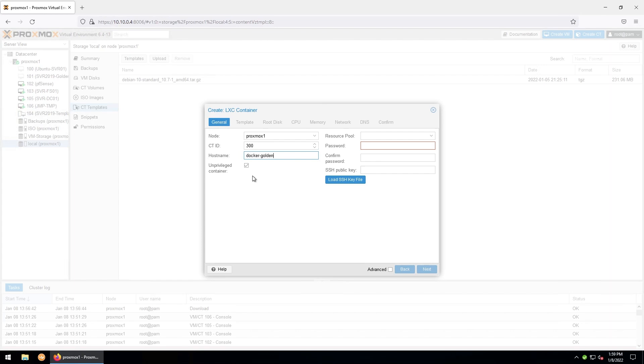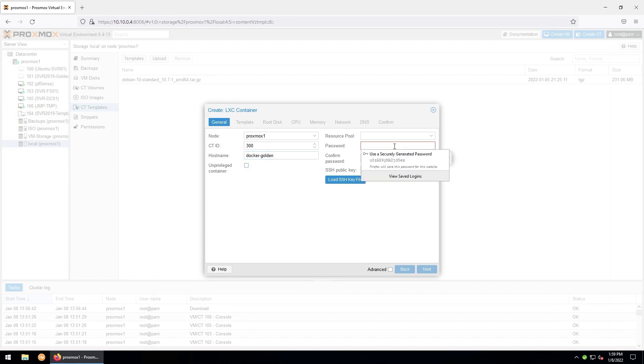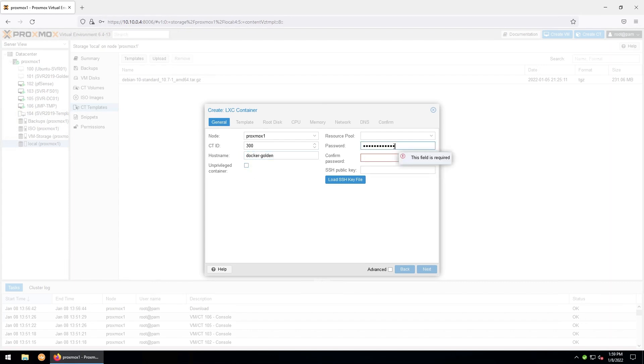There are methods to mount network shares to an unprivileged container, but there's a bit of a workaround involved. I like to take the simple approach and use a privileged container, being aware of the slight security risk that that does present. So I'll go ahead and uncheck that. And then we'll give ourselves a password here. And you have the option of using an SSH public key if you like. I won't for now. Go ahead and click next.